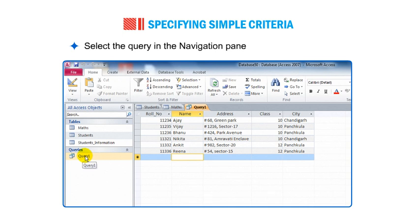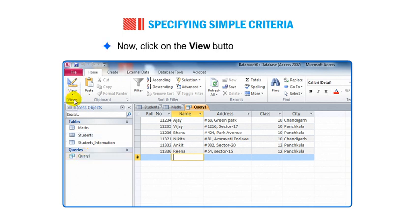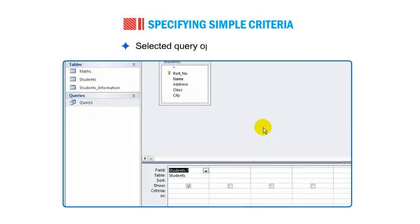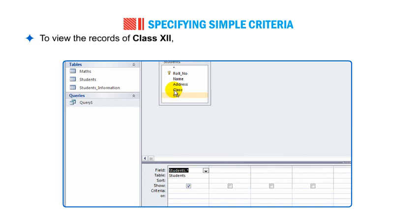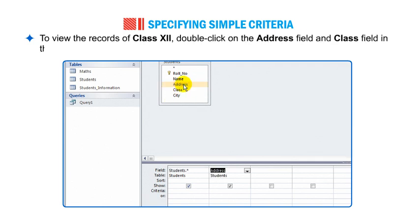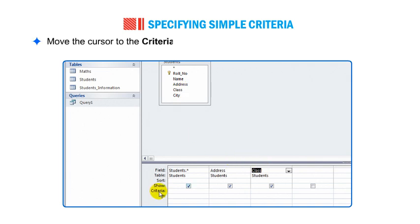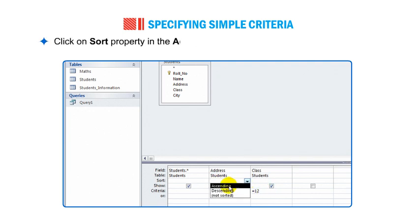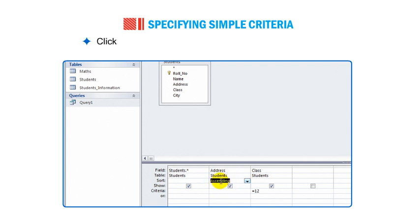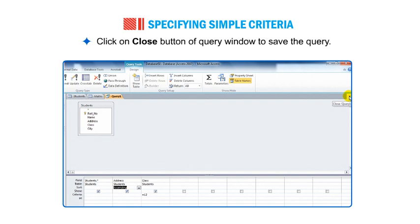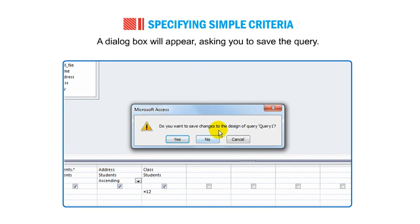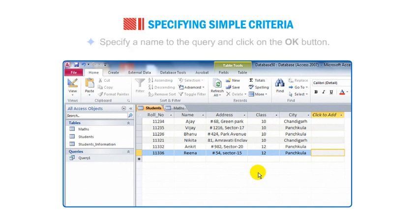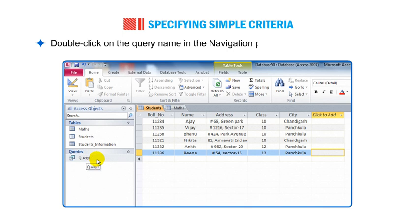Select the query in the navigation pane that you want to modify. Click the View button on the Home tab and select the Design View option from the drop-down menu. The selected query opens in Design View. To view the records of class 12, double-click on the Address field and Class field in the field list. Move the cursor to the criteria row and type the criteria equal to 12 in the Class field column. Click on the Sort property in the Address column and set it to ascending order. Click the Close button of the query window to save the query. A dialog box will appear asking you to save — click Yes. Specify a name to the query and click OK. Double-click on the query name in the navigation pane to view the query output.